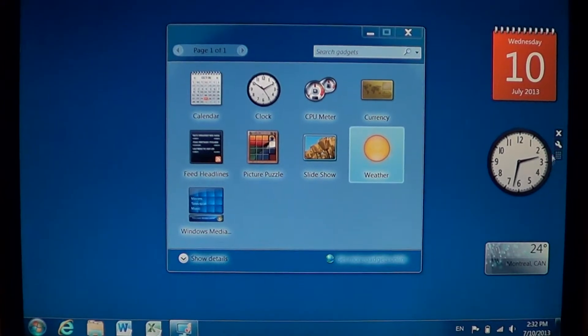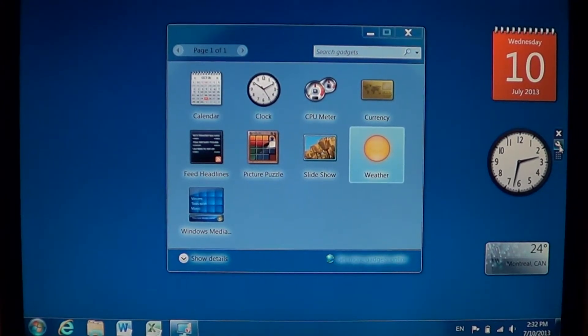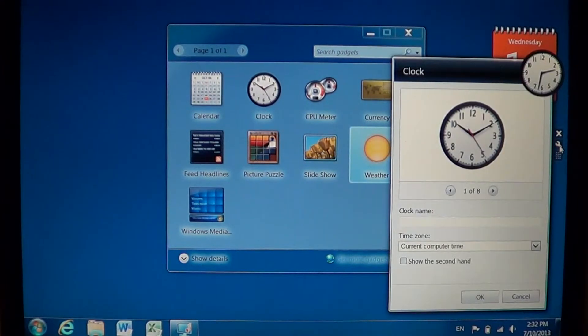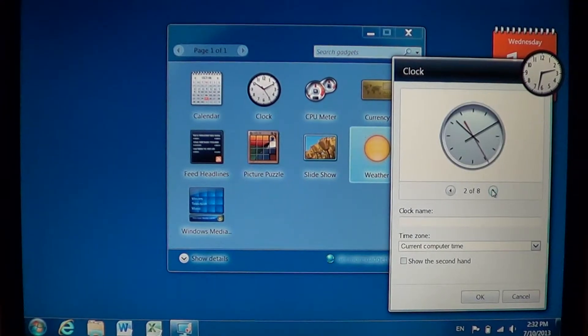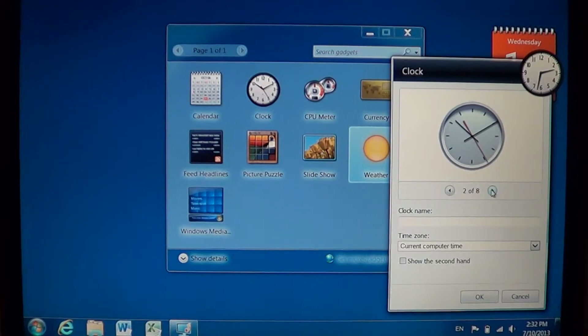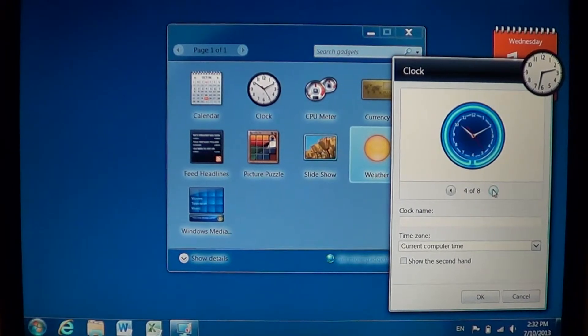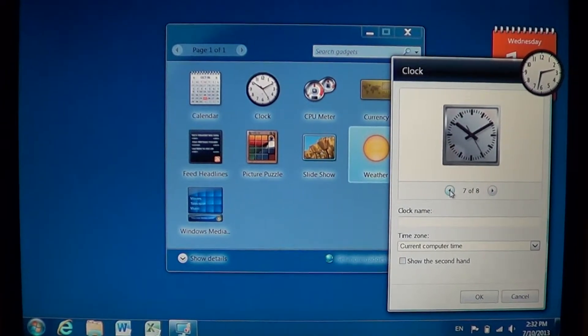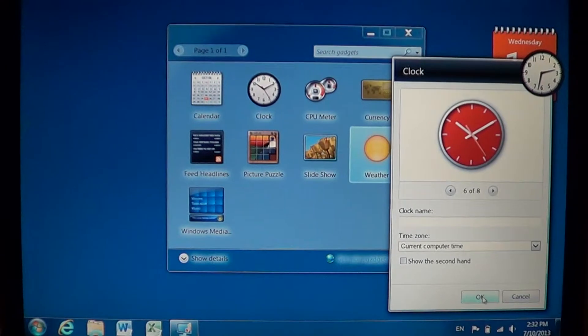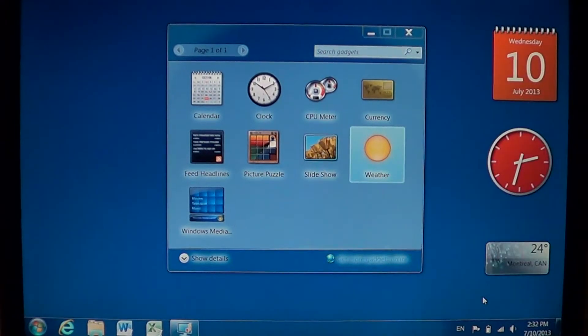And so you can customize the clock. There's different types of clocks. If you look at the options, you'll see eight different clocks available to put on your desktop. This one's nice. Let's put it here.